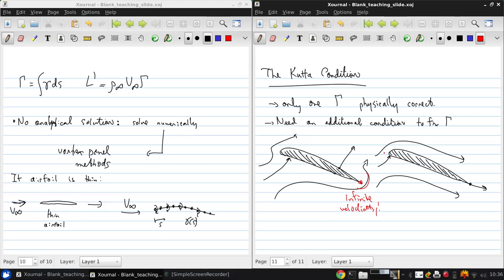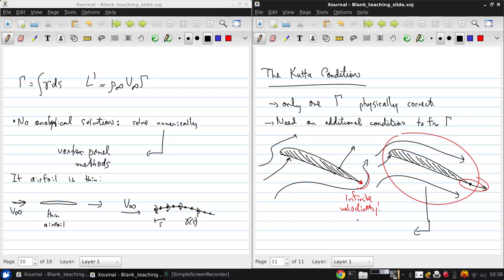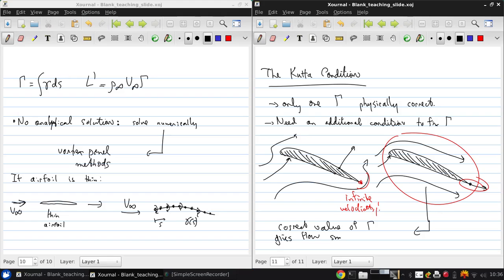So instead, in practice, we get this flow, where the flow smoothly leaves the trailing edge. So essentially, what we can say from experience is that the correct value of gamma gives flow smoothly leaving trailing edge. And this is the Kutta condition.